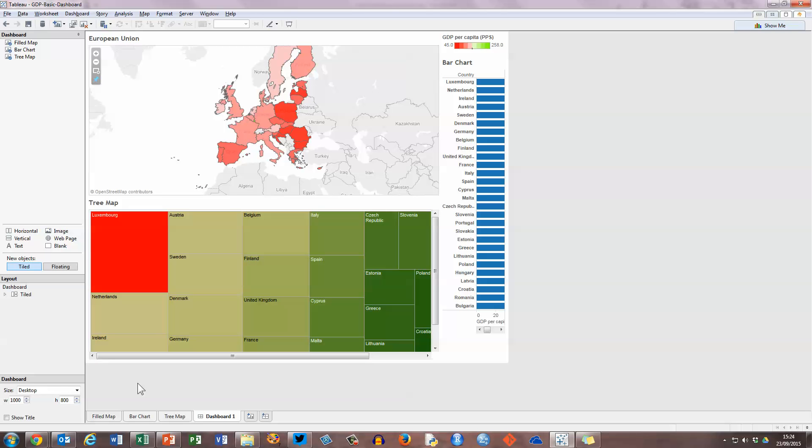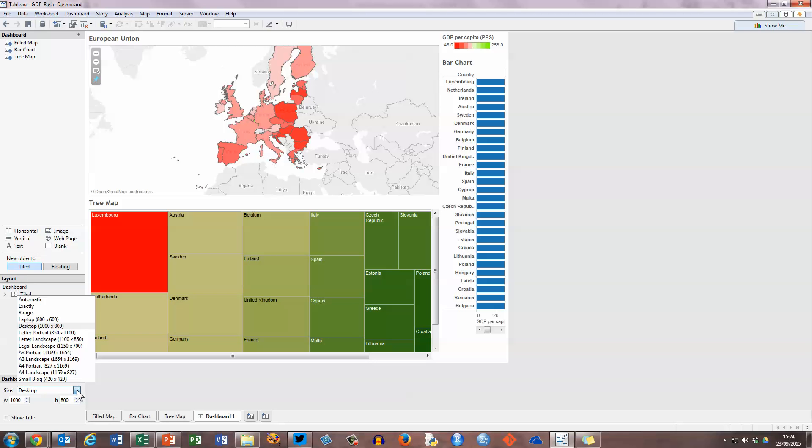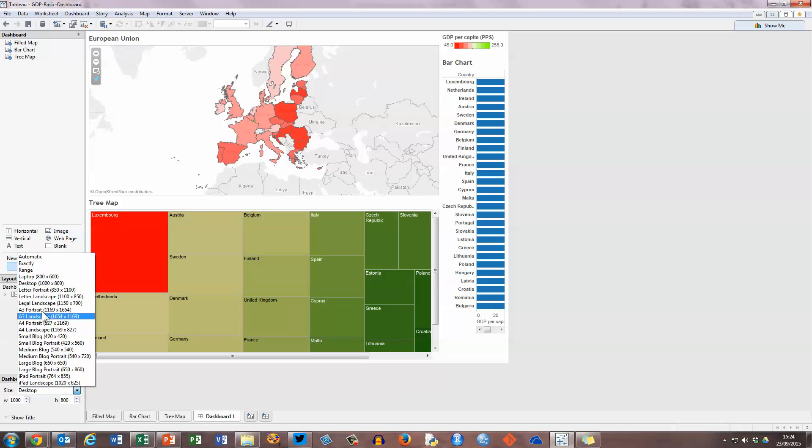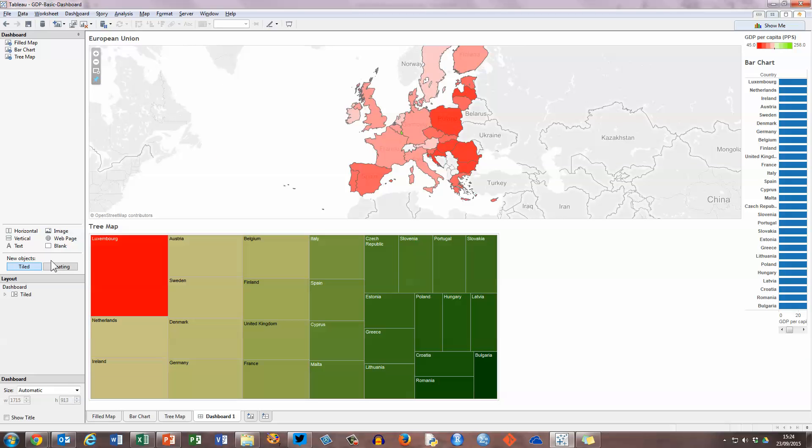So let's go over to the very bottom left hand side of the desktop. And we can see that we can change the size of our dashboard. So I'm going to click on the down arrow here beside desktop. And I'm just going to choose automatic. I can choose lots of different sizes here for printing and so on. But I'm going to choose automatic. And that automatically fills my desktop with the different sheets that you see here.